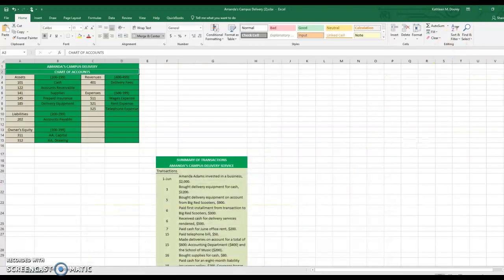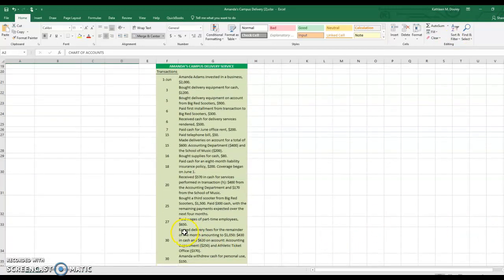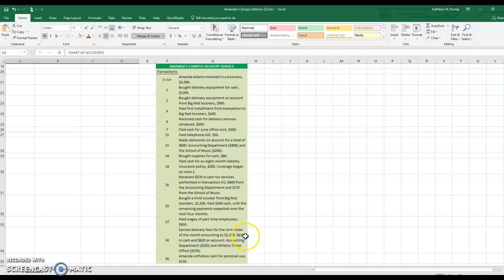Next transaction: we earned delivery fees for the remainder of the month amounting to $1,050, and that included $430 in cash and $620 on account. So we received some cash and some customers owe us, and together those two things equal the amount we gave up by performing services. This is again a three-parter or compound entry, but we can break it up easily into two parts. Let's do the cash part first — we sold services for $430 and received cash.